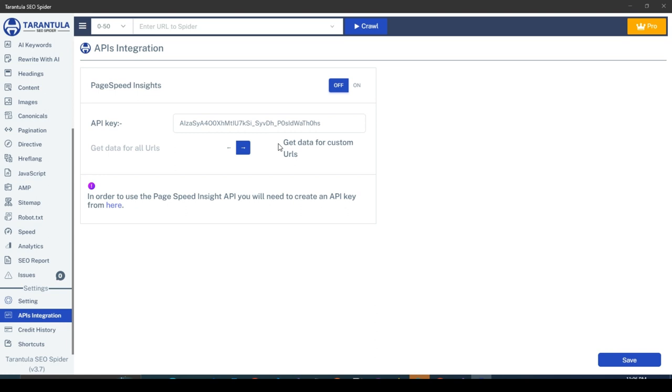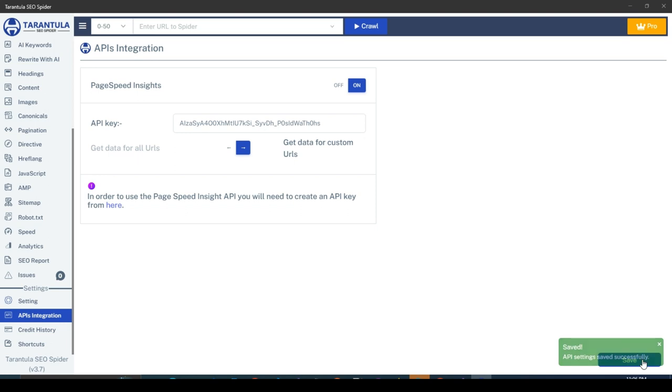Now a question might be coming into your mind. How will you select only some specific URLs to get page speed data? Don't worry, I will tell you in a while. You also have the option to turn on and off the Page Speed API. Now, you have successfully set up the integration settings for getting page speed data, and we are ready to start the crawl now. Make sure to save the settings.